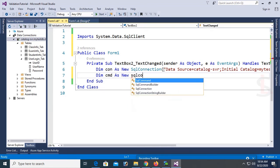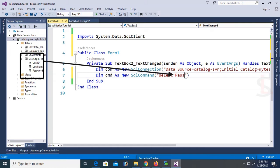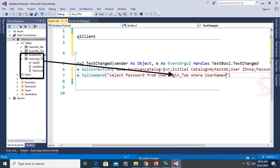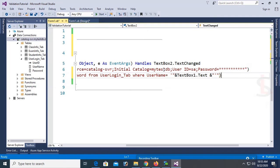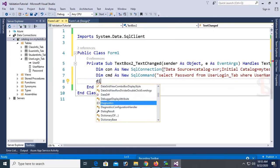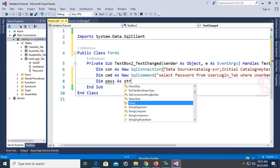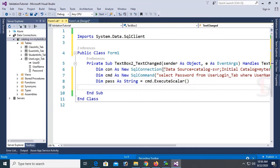Now for the command: 'Dim cmd As New SqlCommand'. My SQL command is: 'SELECT password FROM user_login_tab WHERE username = TextBox1.Text'. This will check the password corresponding to the username entered in TextBox1. It will extract the password from the database user_login_tab. Declare 'Dim pass As String' equal to cmd.ExecuteScalar — this will extract the password from the database.